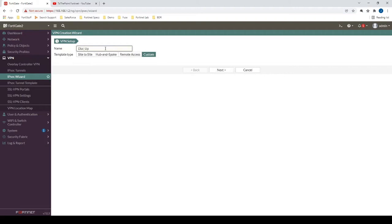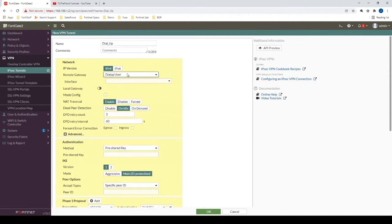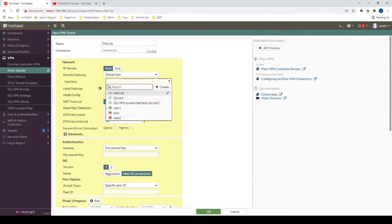We will name this new IPSec Tunnel interface dial-up. Because we're not creating a static site-to-site VPN tunnel, we're creating a dial-up user tunnel, we need to specify that remote gateway as such.